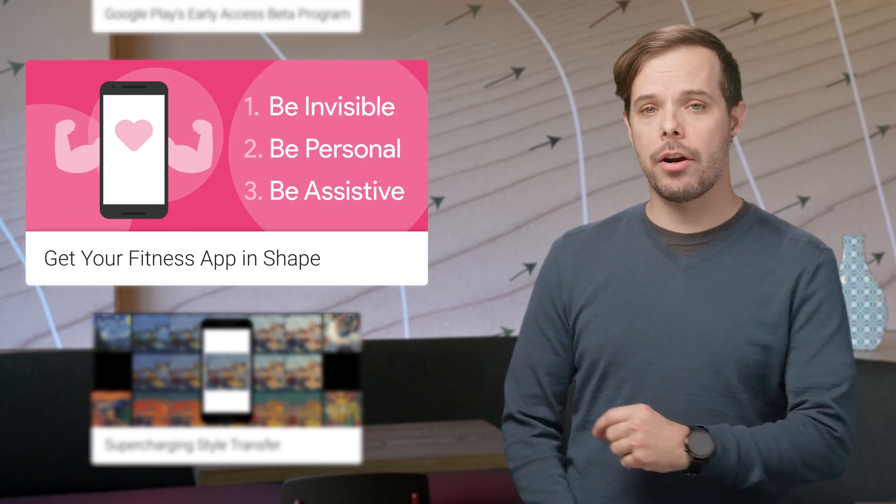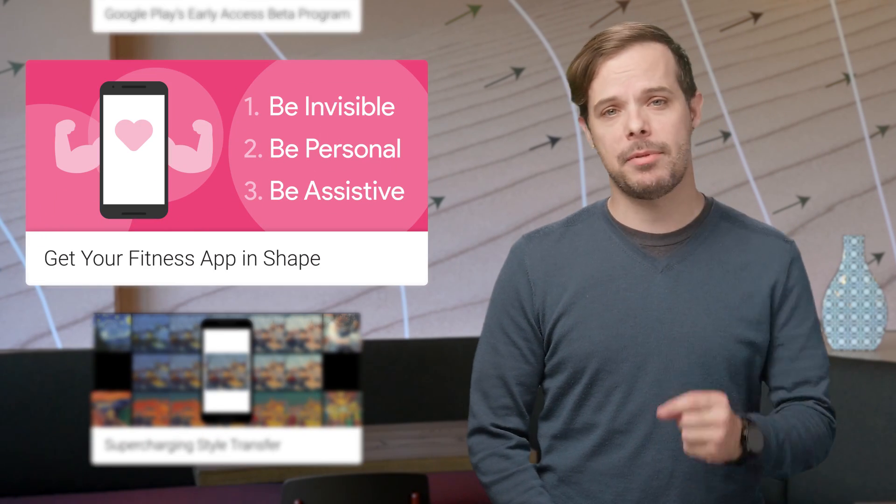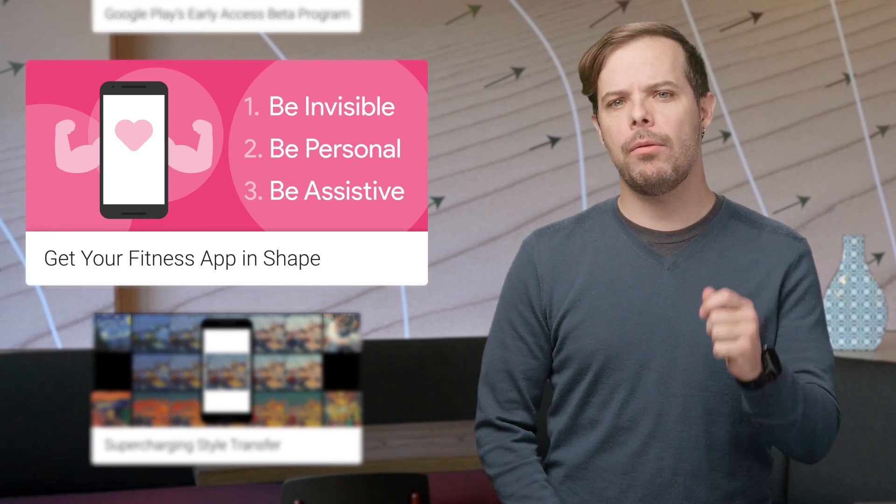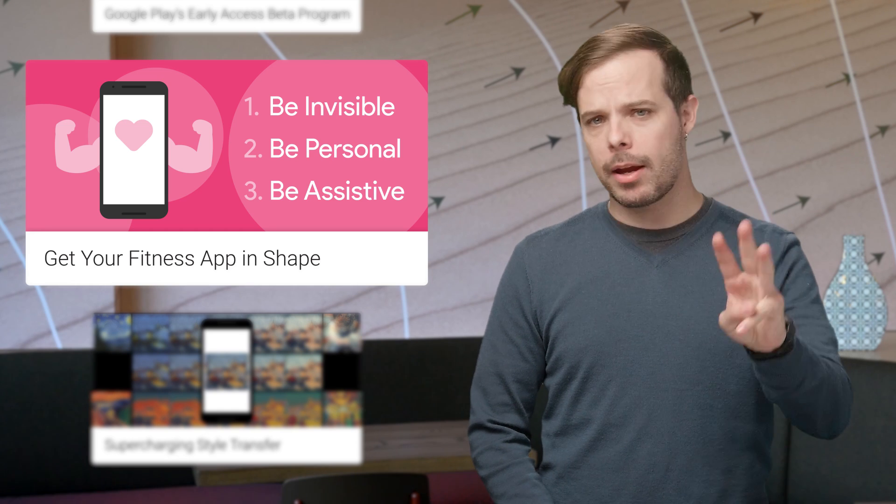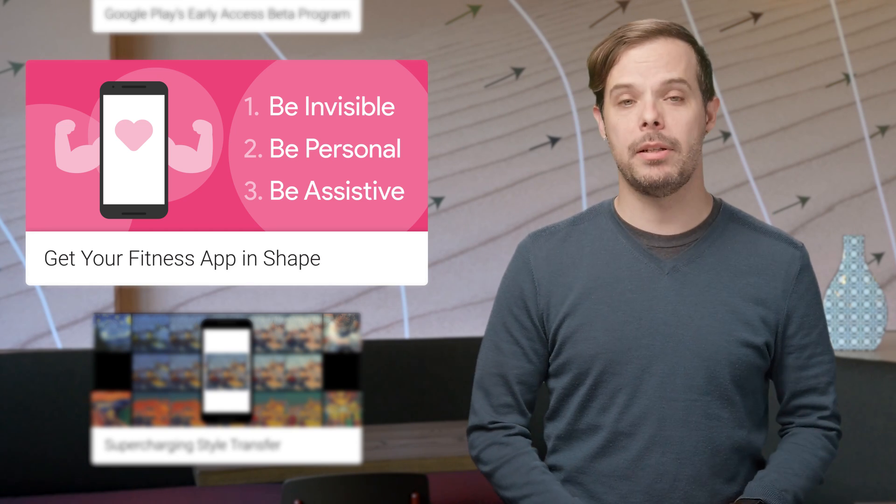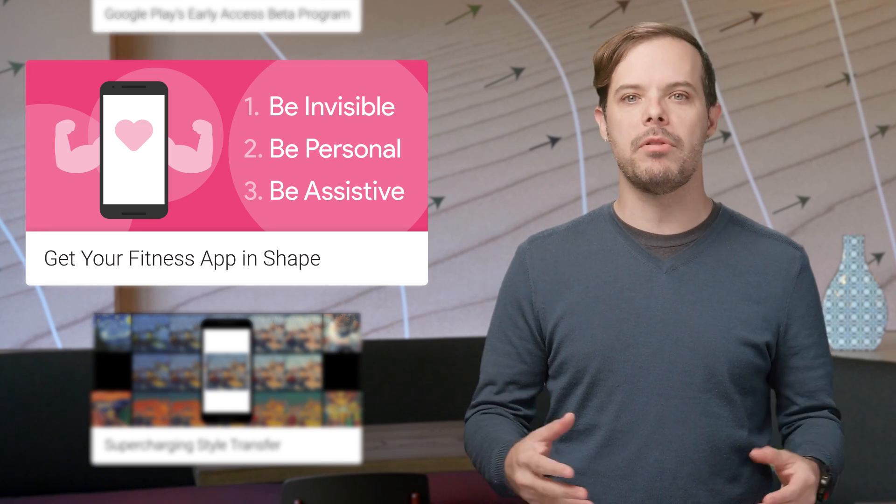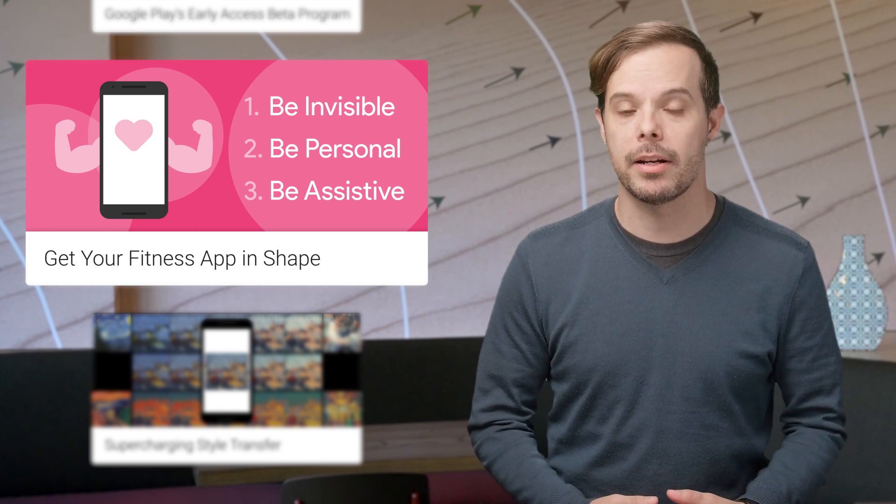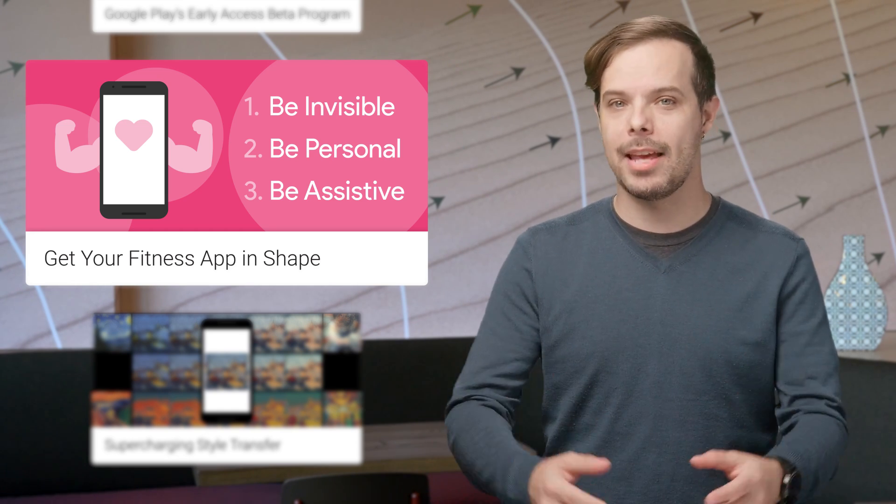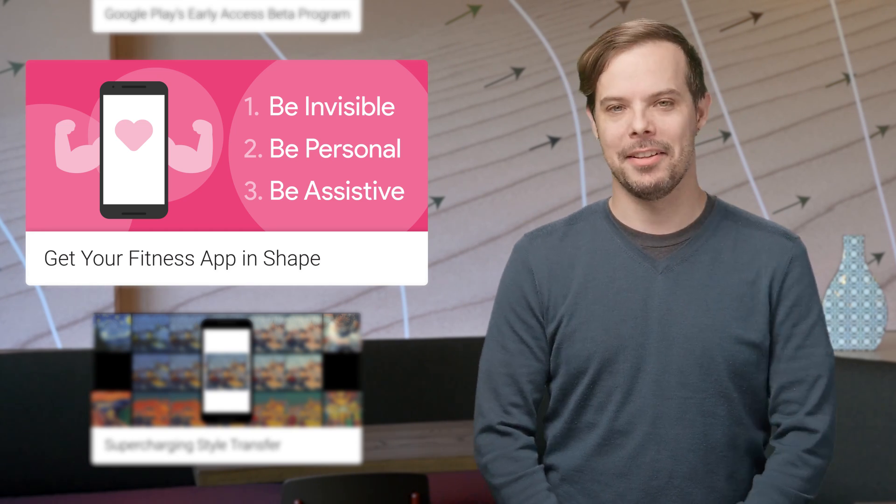This is a great article for fitness app developers. It outlines three recommendations towards building a more valuable fitness app experience with examples. Take a look.